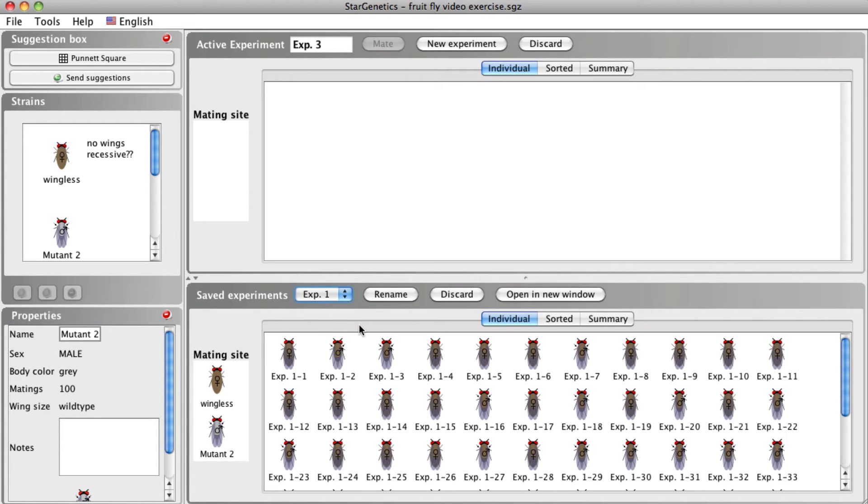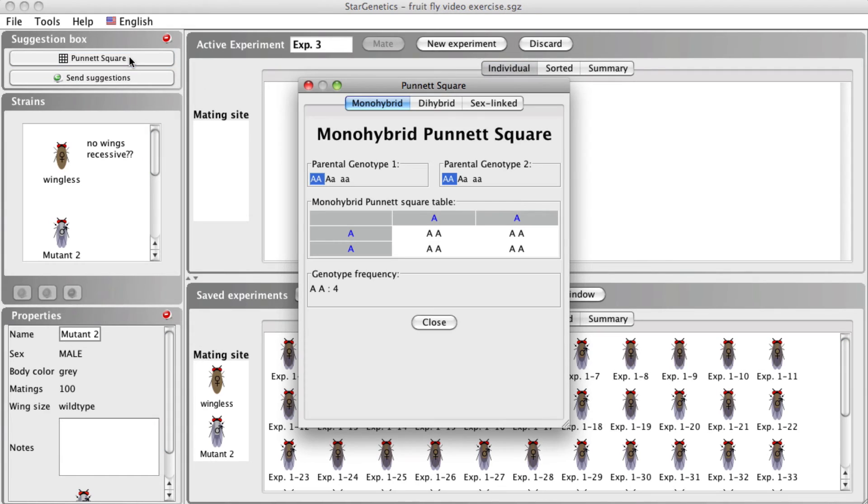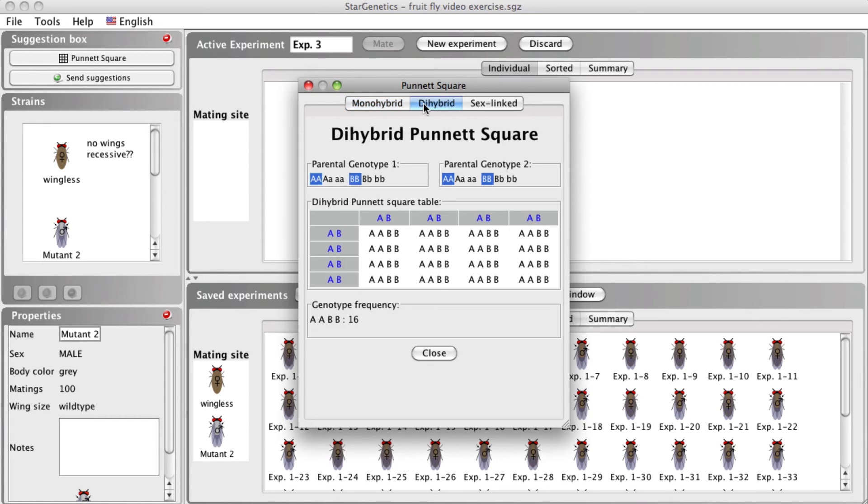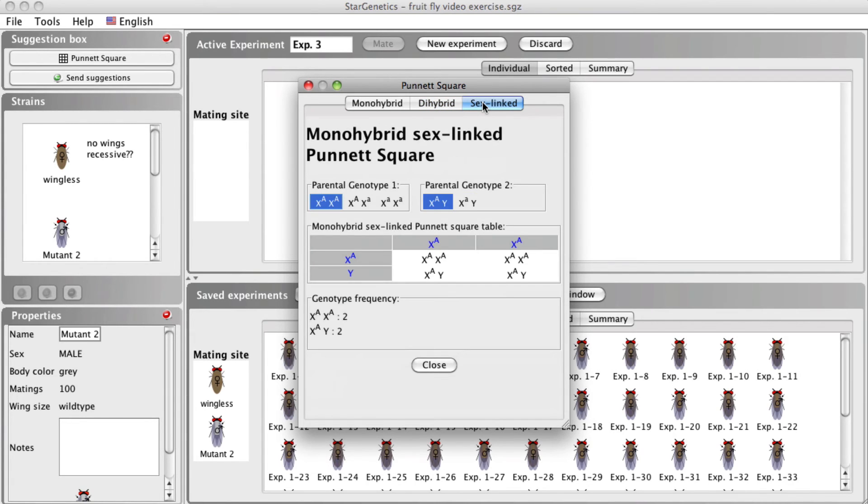One useful tool in STAR Genetics for predicting ratios is the Punnett square tool, accessible by clicking Punnett square above the strains box. With this tool, you have the option of looking at the inheritance patterns of a trait encoded by a single autosomal gene, two unlinked autosomal genes, or a sex-linked gene.